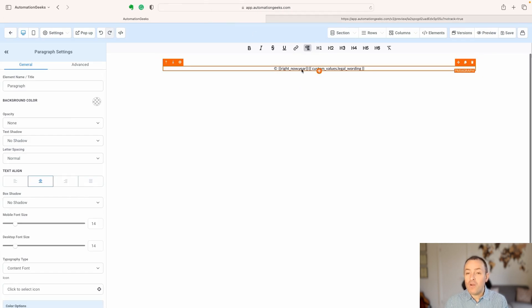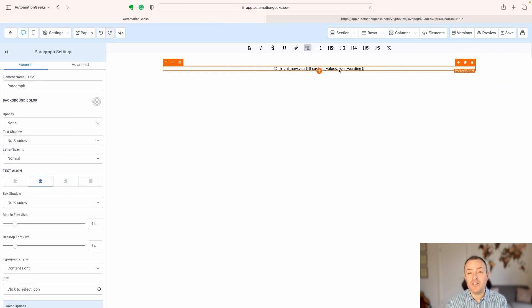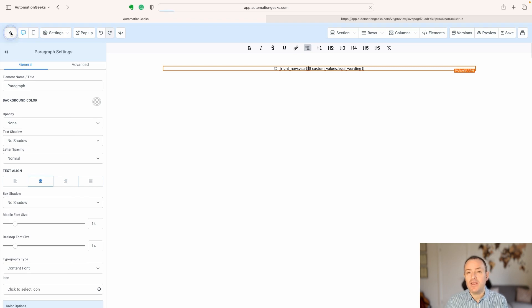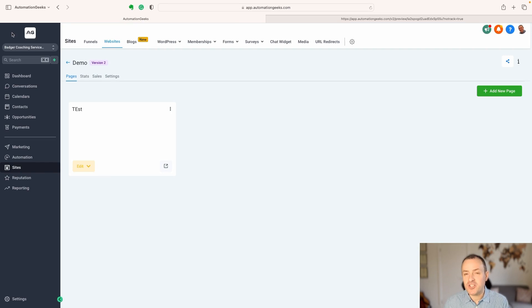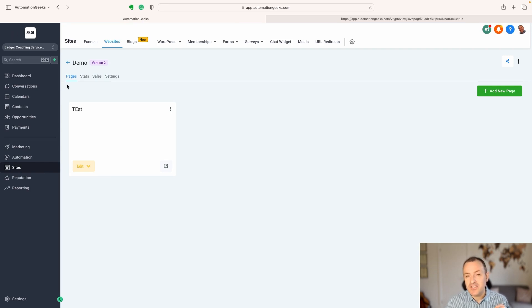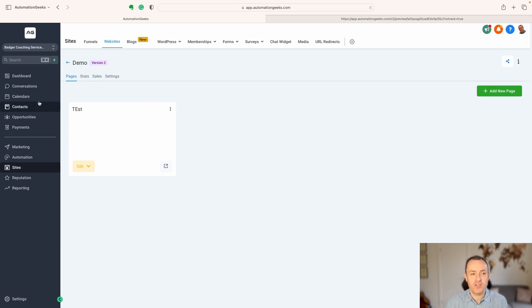And all we're ever going to have to change, because this is going to update it for each year, is if the legal wording needs to change, then we can get that sorted in one place. So, that's the first use of a custom value like this, is that if you want to have wordings that you're using in lots of places, and it needs to change, you can do that easily.